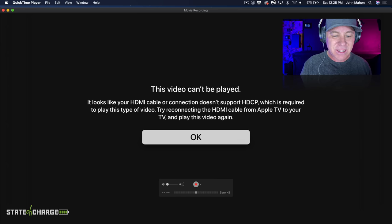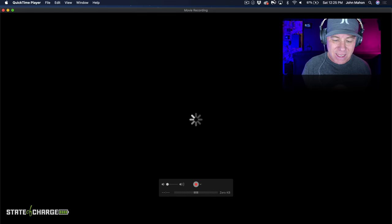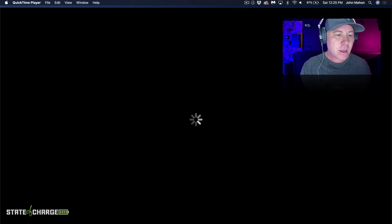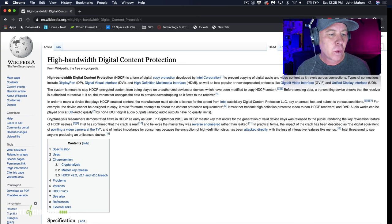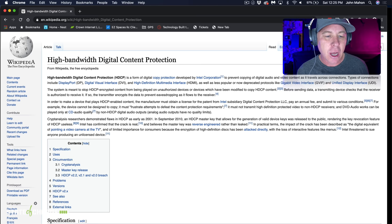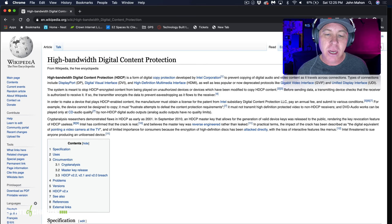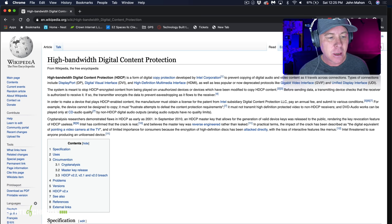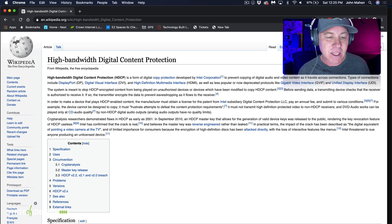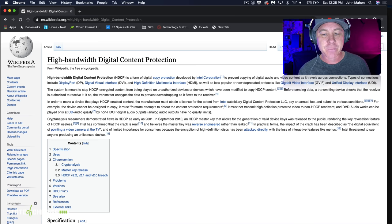So what is HDCP? Wikipedia says: High-bandwidth Digital Content Protection, HDCP, is a form of digital copy copyright protection developed by Intel to prevent copying of digital audio and video content as it travels across connections. This applies to things like DisplayPort, DVI, HDMI, and older standards like GVIF and UDI.